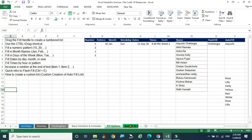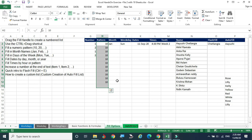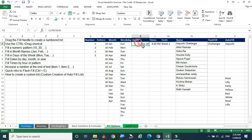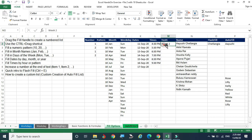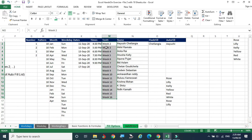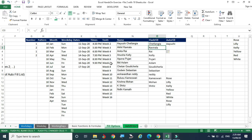Next, we are moving to the Fill option. In this fill option, we have already seen how to fill arrays — 1, 2, 10 numbers, and all those things. We can also fill with some names using auto fill.